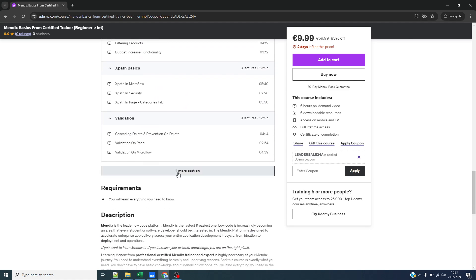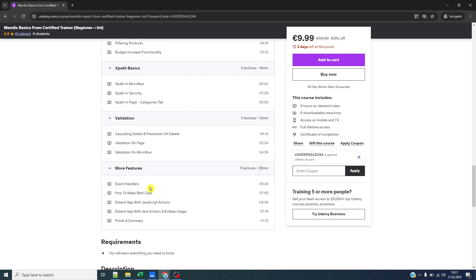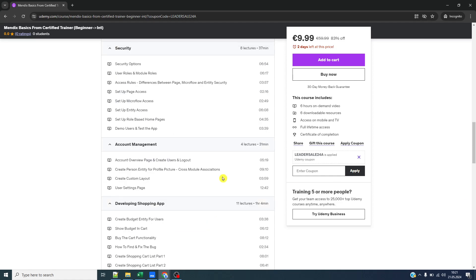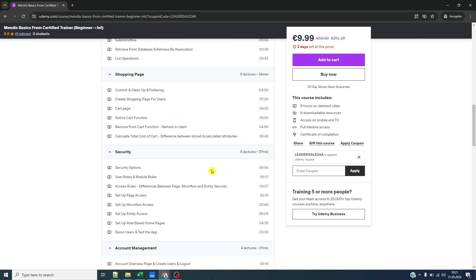We have XPath, validations, and more features. In the course, we are implementing a shopping app while you're learning theory and practice together.